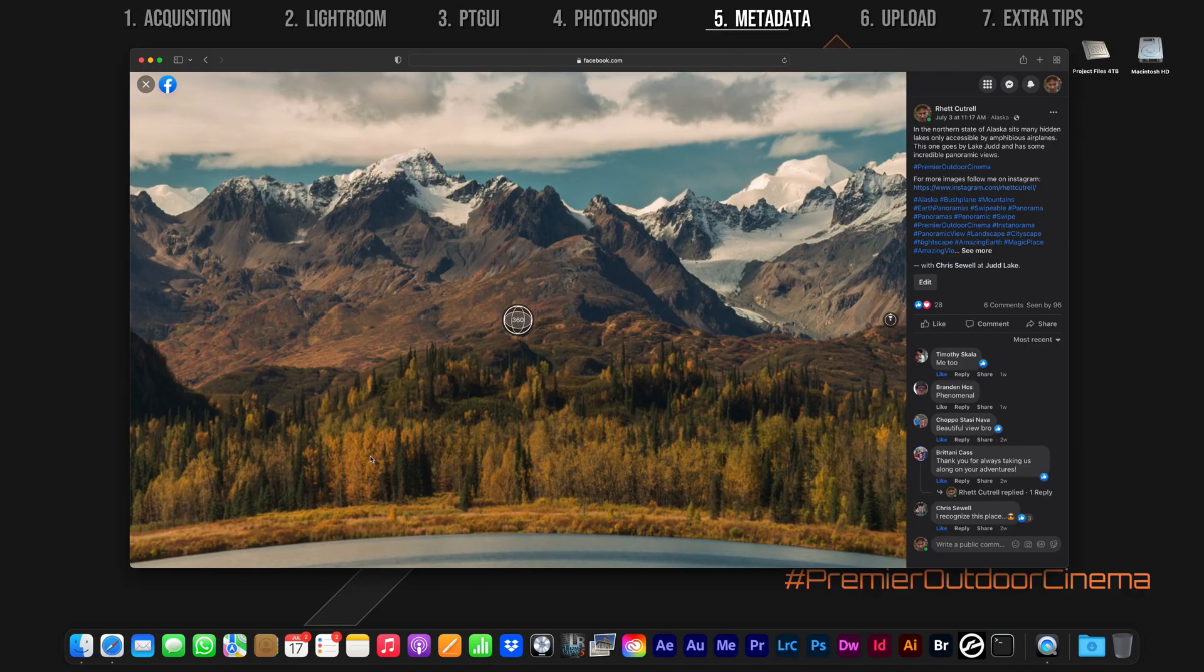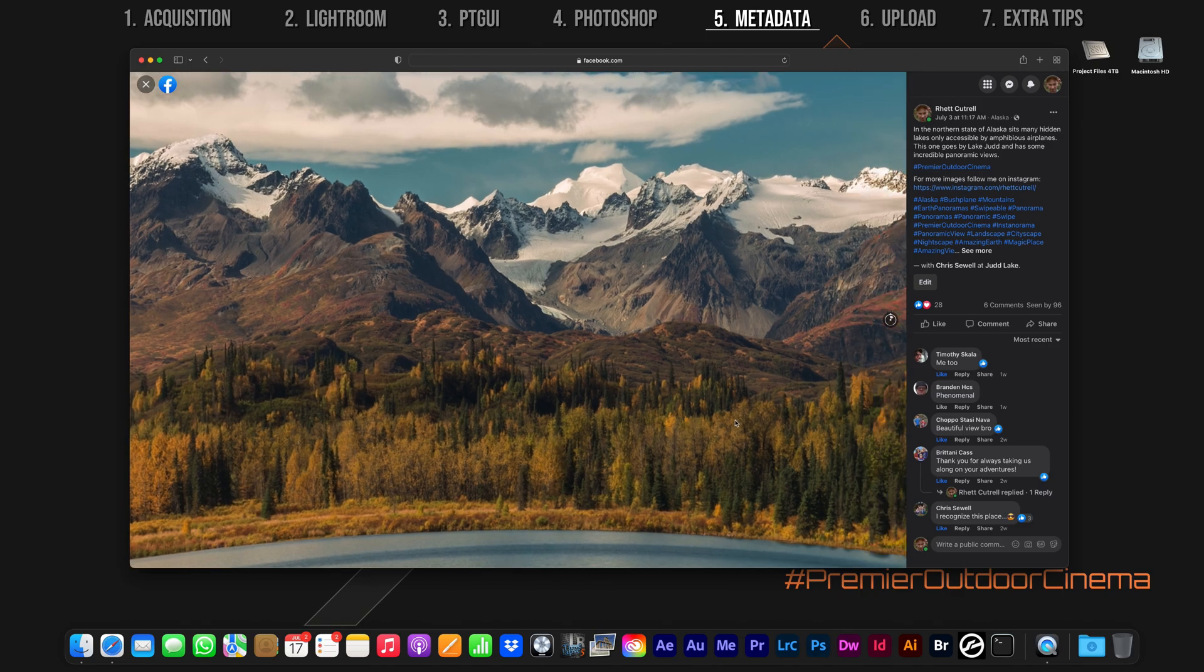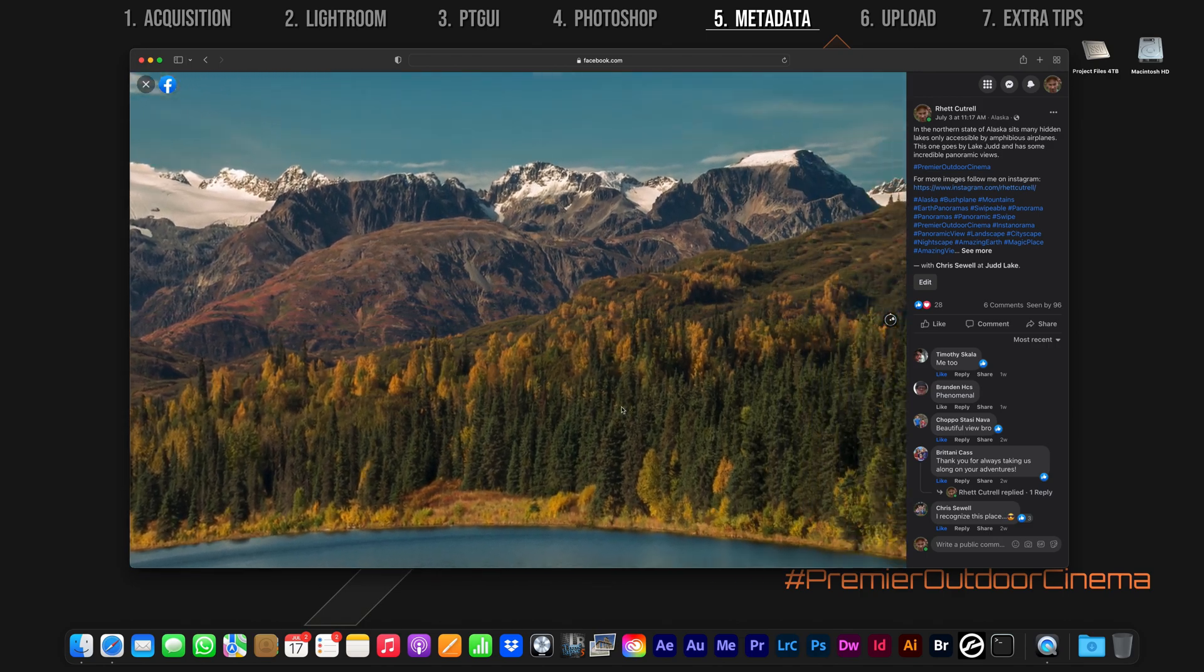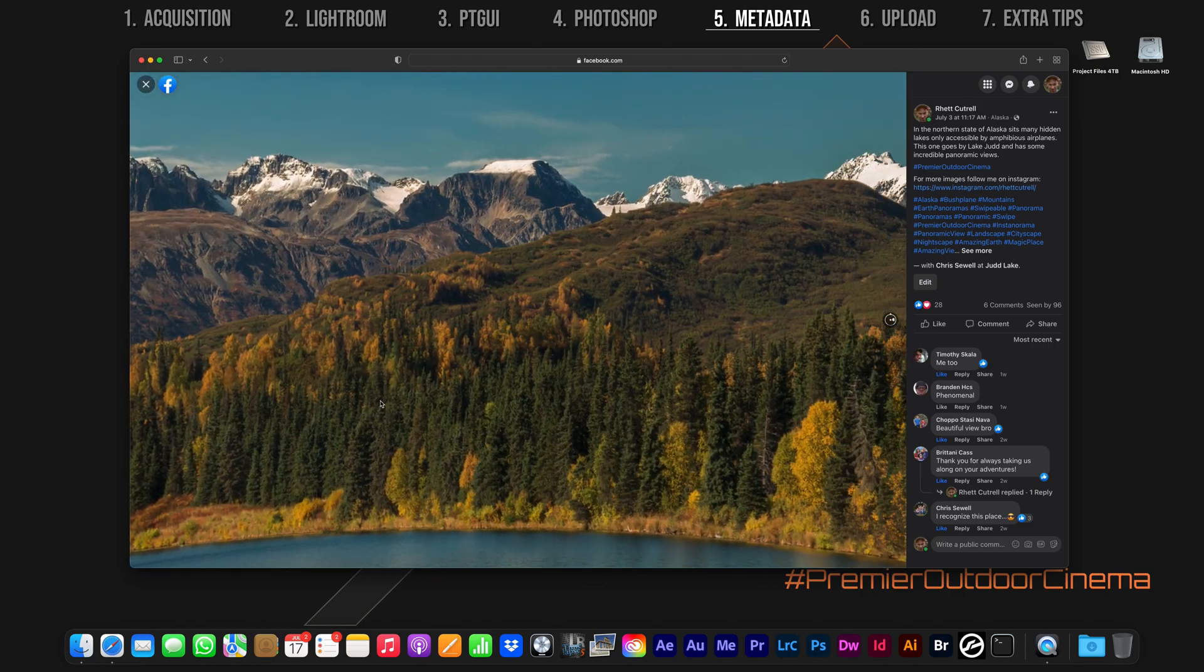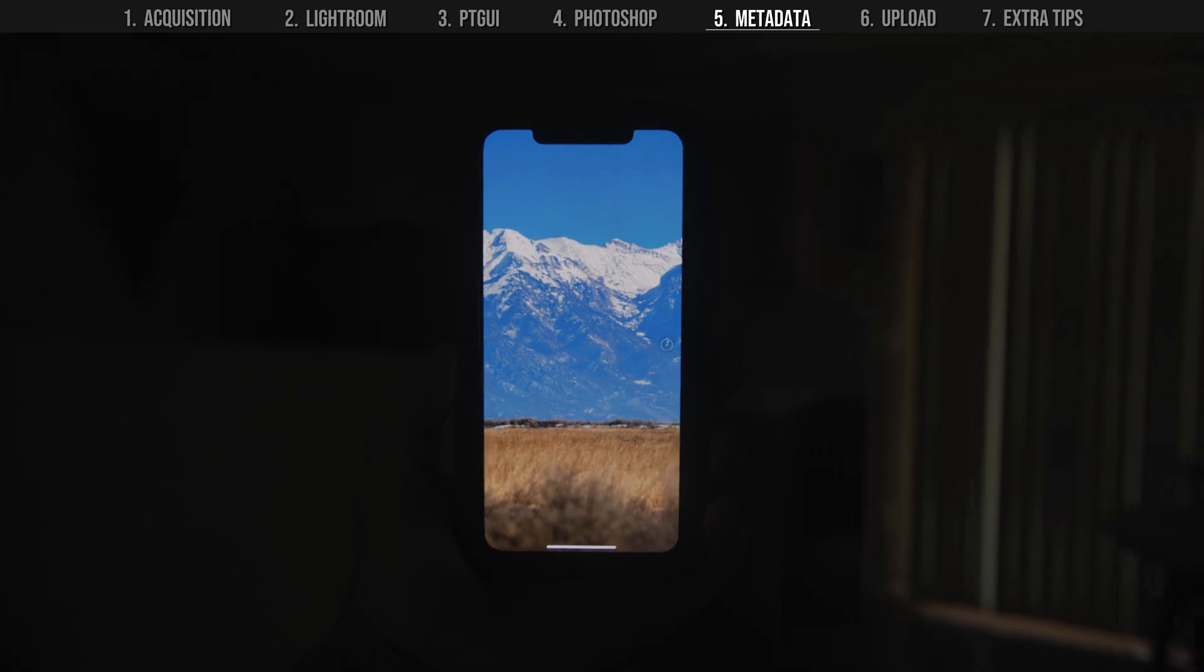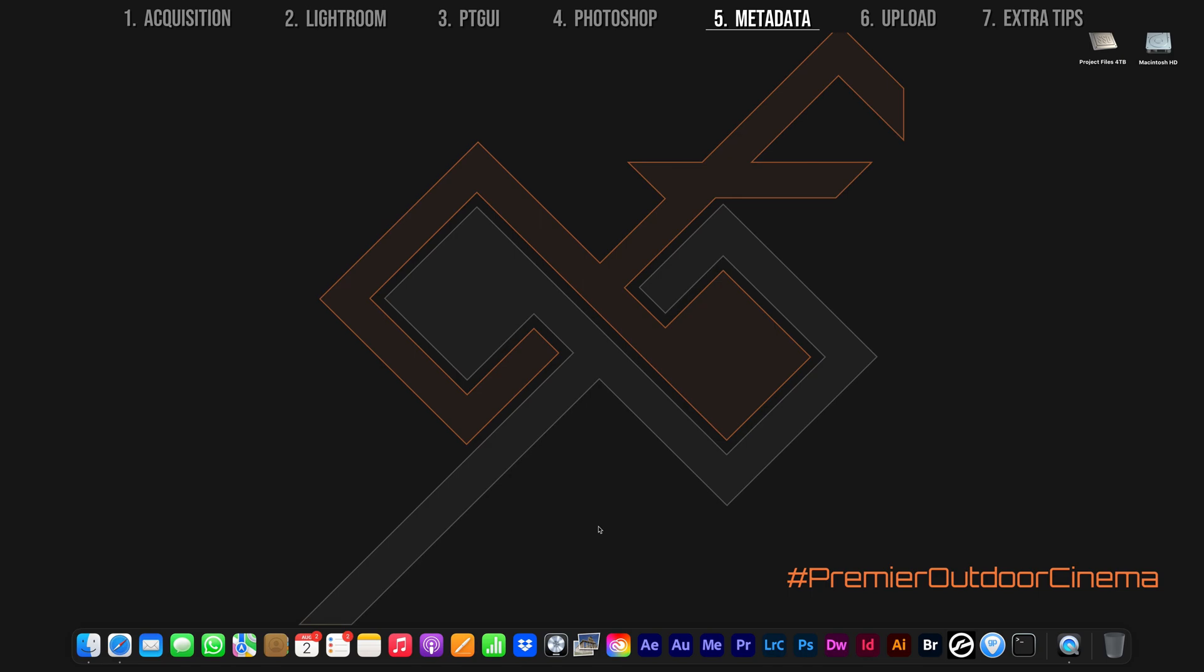We want Facebook to think our panorama is a 360 image so that the viewers can click and drag with their mouse, pan around with their phone, or even view this from an Oculus headset as if it's virtual reality. But in order for this to work, we need to inject VR metadata into the image.